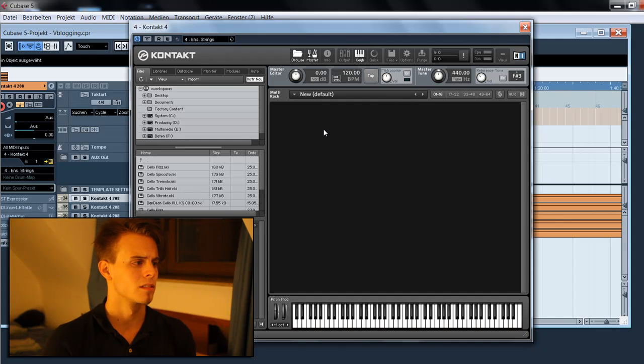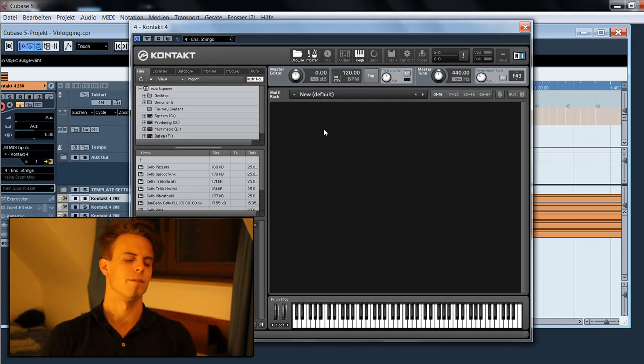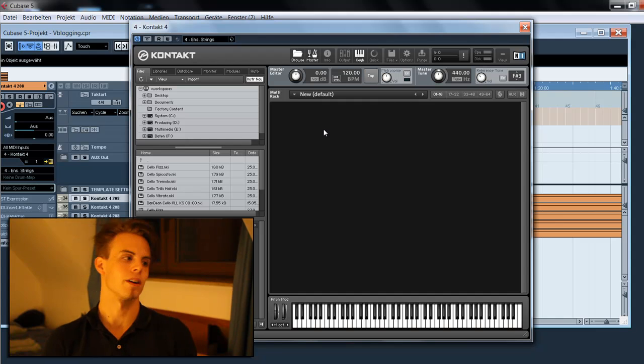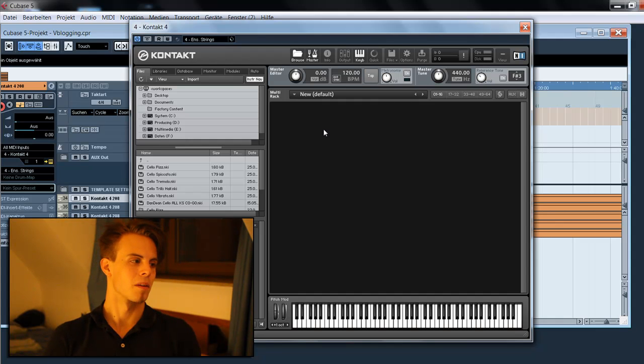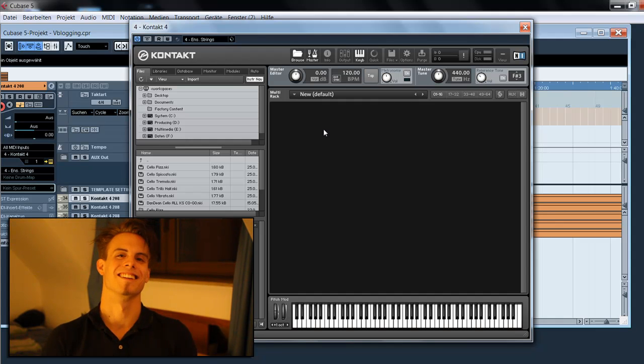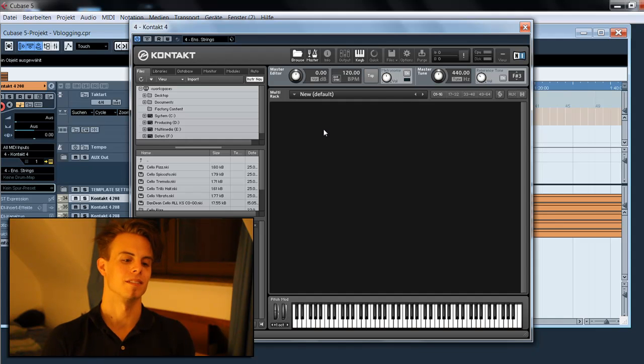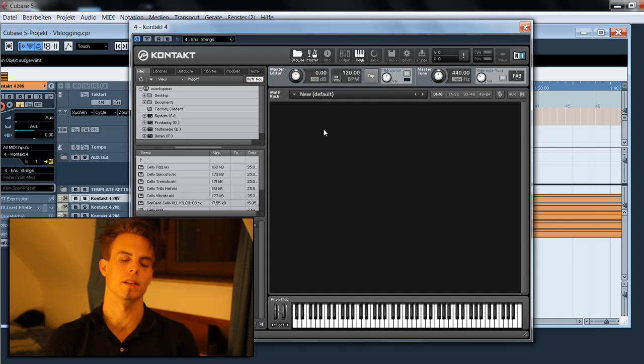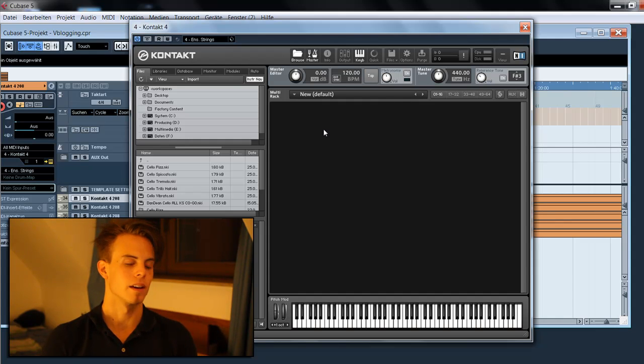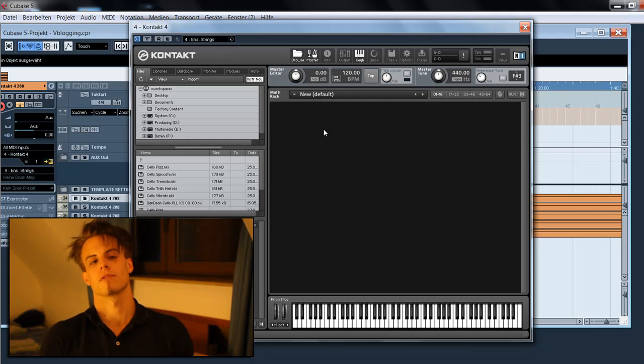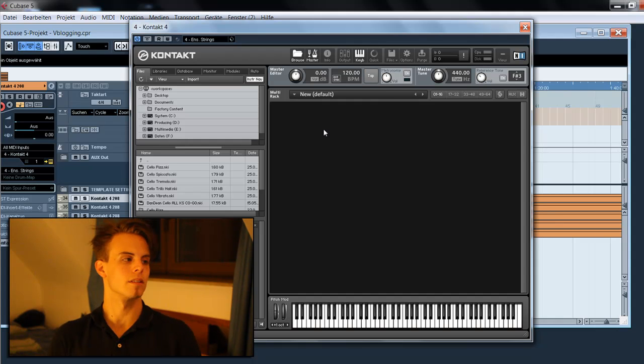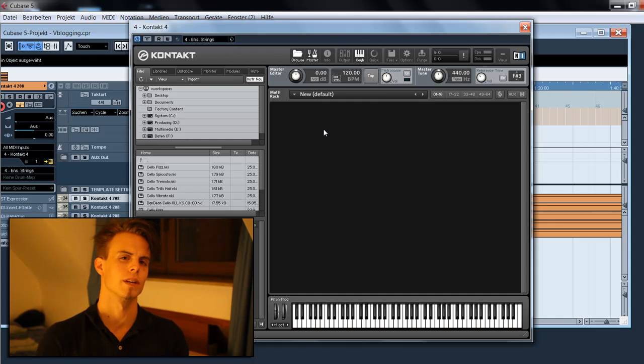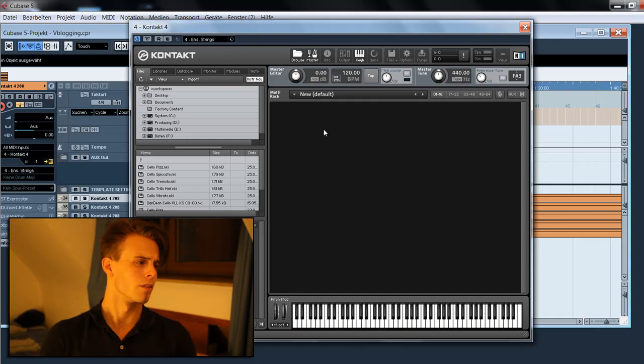These keyswitch patches are very time-saving and very MIDI-port-saving. It's because you have only 16 MIDI ports free when you work with Cubase. If you load, for example, like I do here, the Dan Dean solo strings - the violins, the violas, the cello.